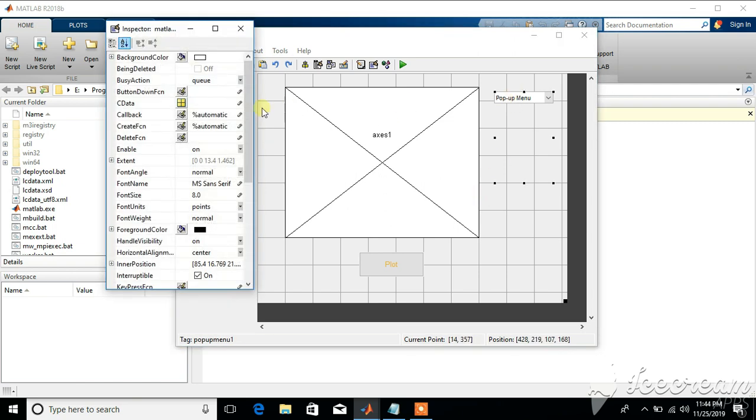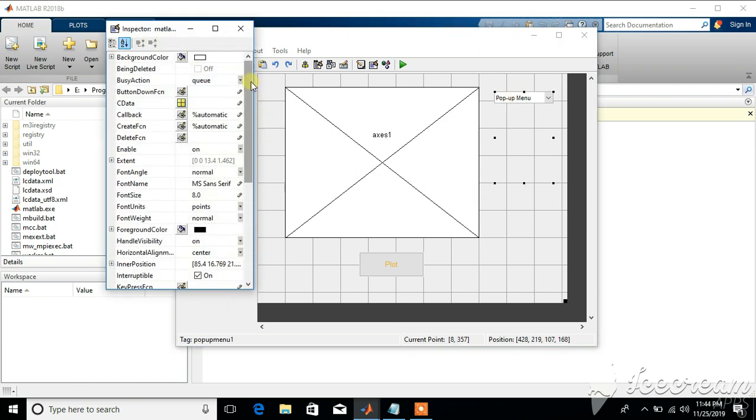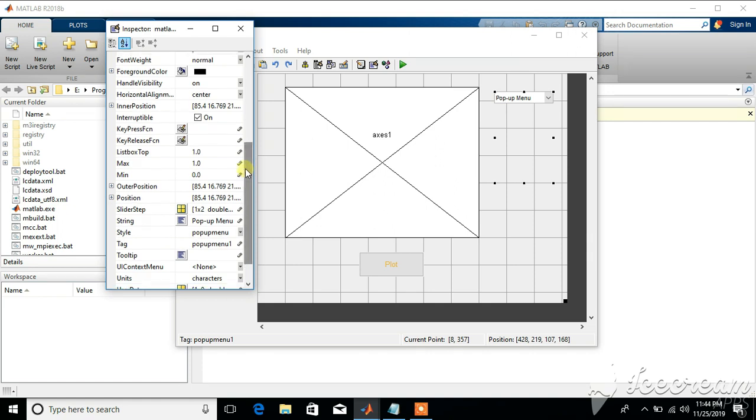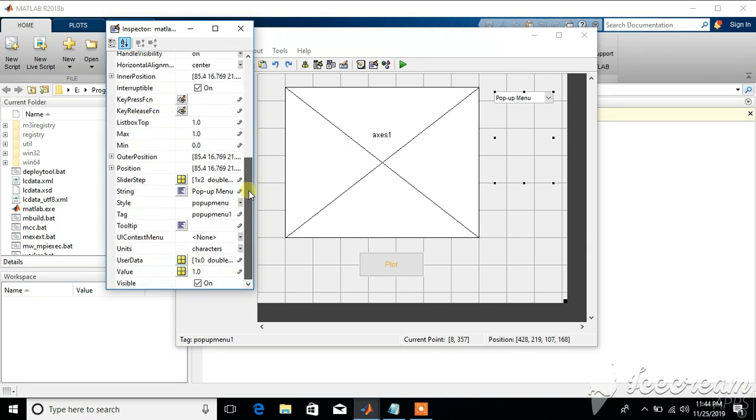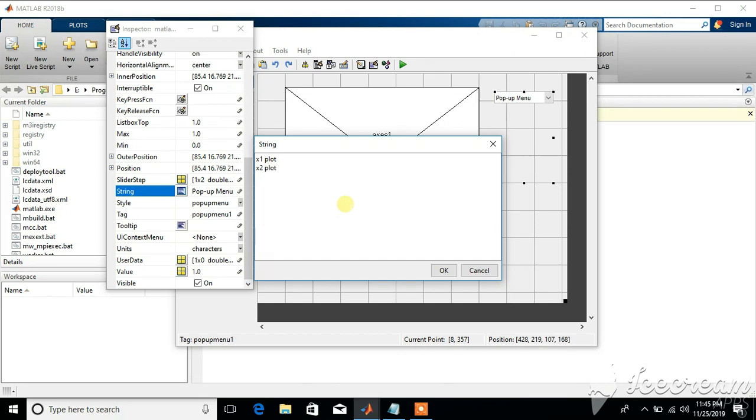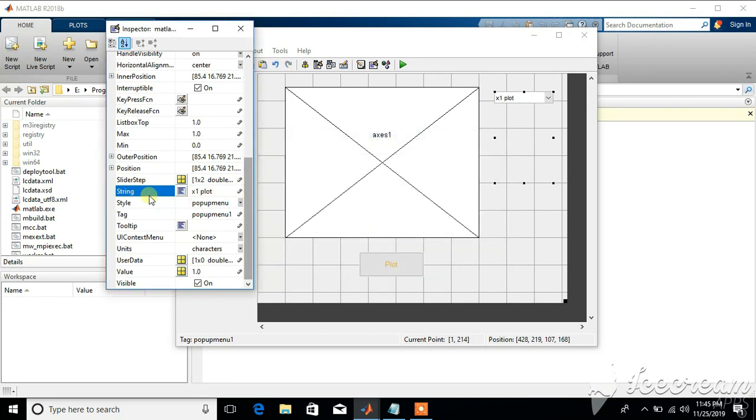We can also change the properties of popup menu. By the supposition we need two things in the popup menu: one is the x1 plot and the other is the x2 plot. You can also change the tag name but let's just leave it like that.